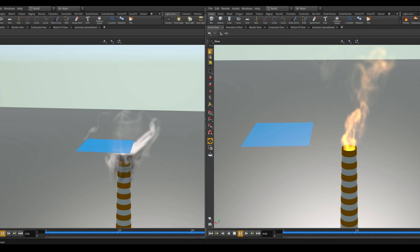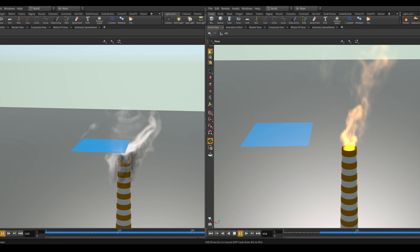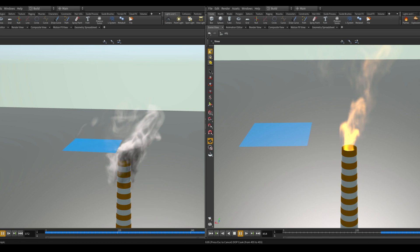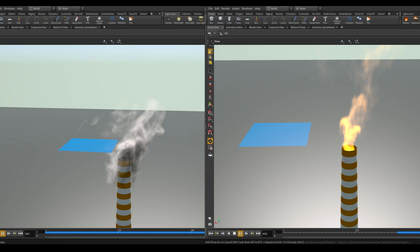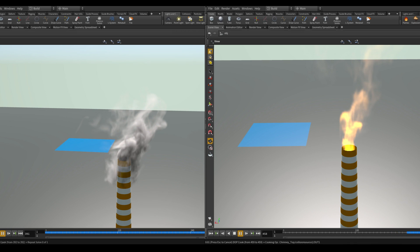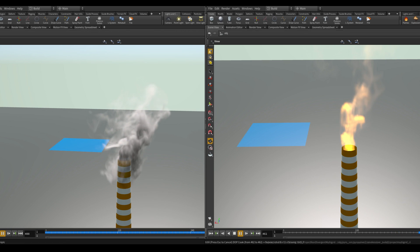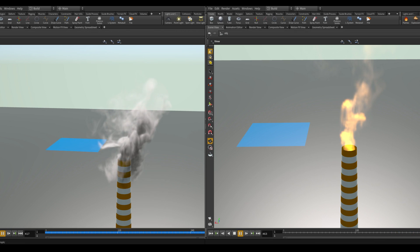Assalamu alaikum. In this video we will learn how to make smoke and fire collide with static and dynamic objects. If you're interested, please keep watching.